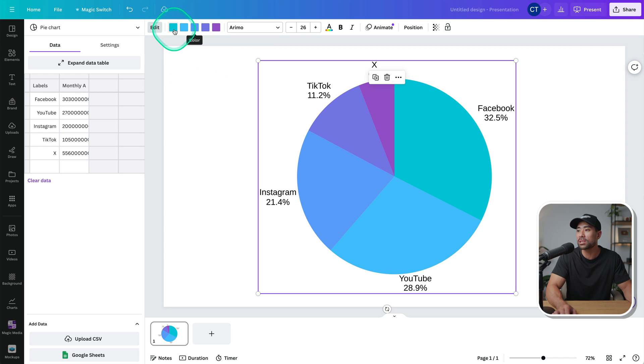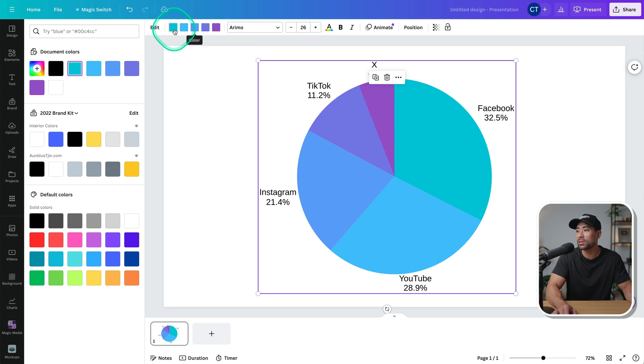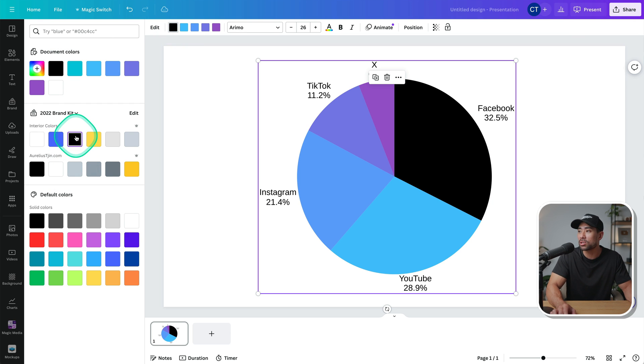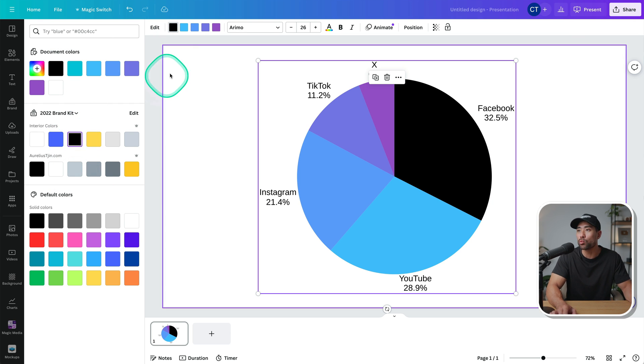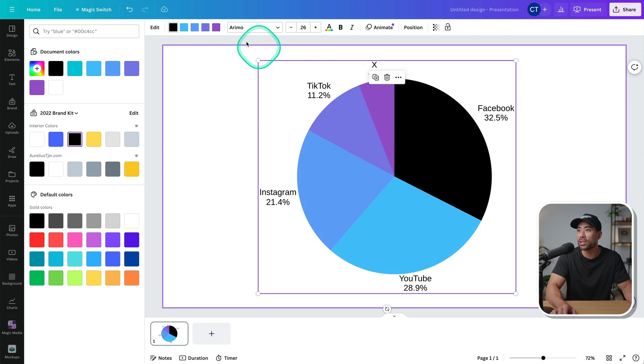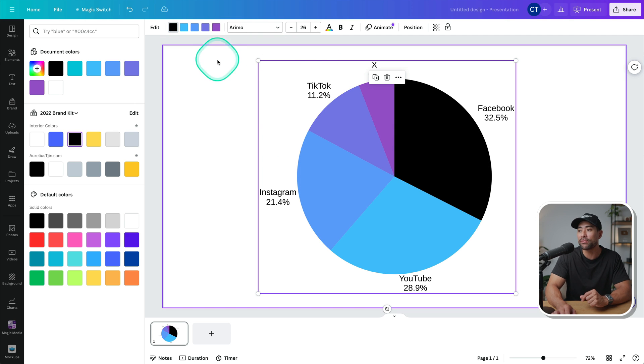So we can say that YouTube here, I think it's YouTube, or that's sorry, Facebook. Let's say we want to change it to a black color, we can change that specifically for that value there. And you simply rinse and repeat for the rest.